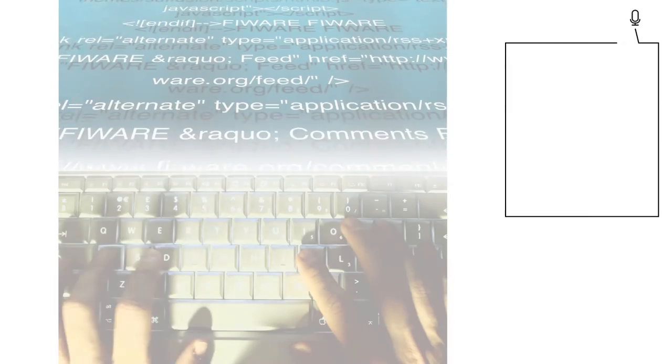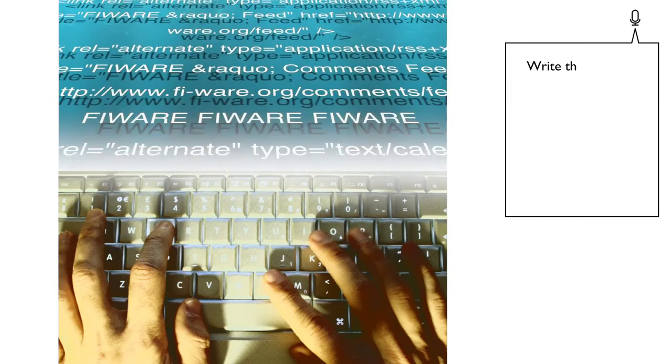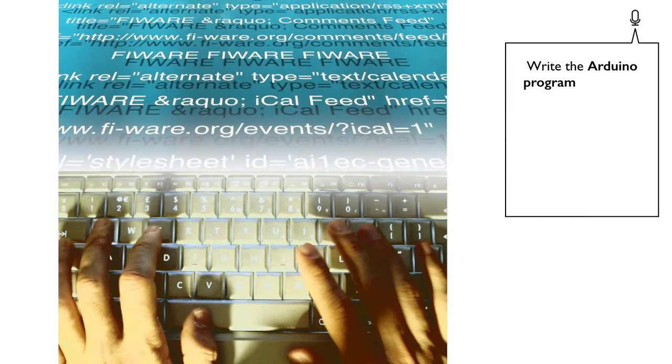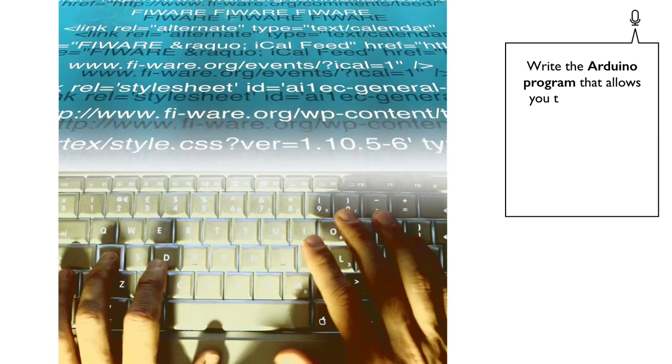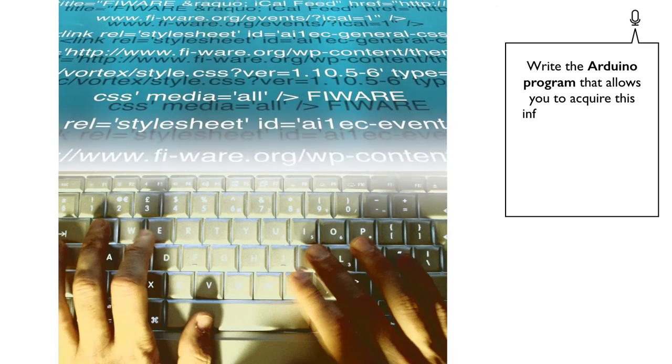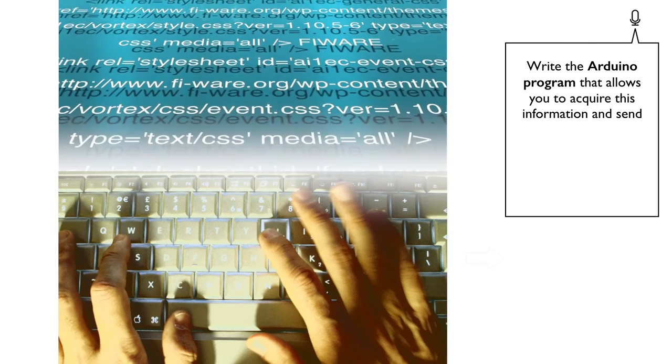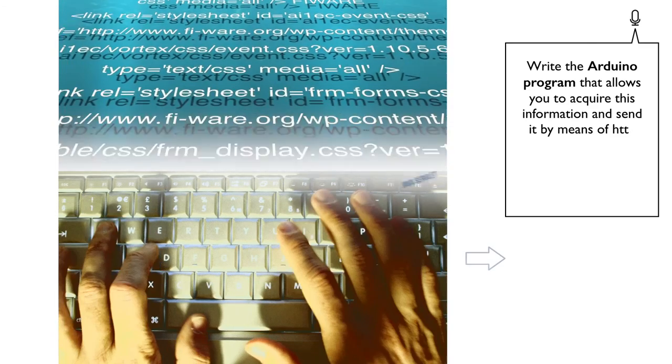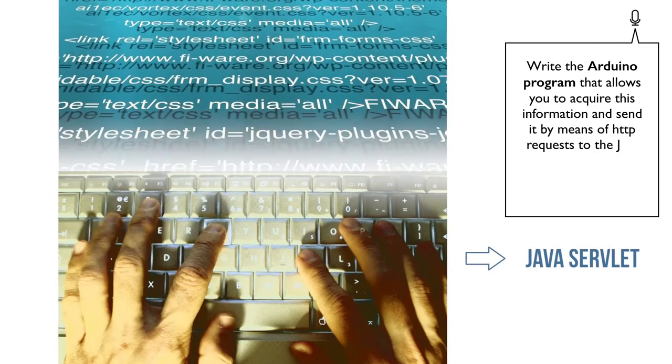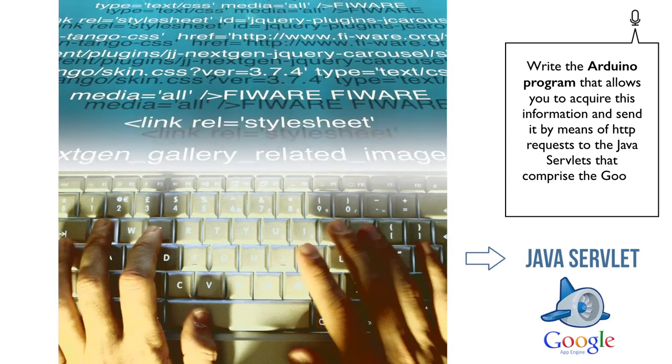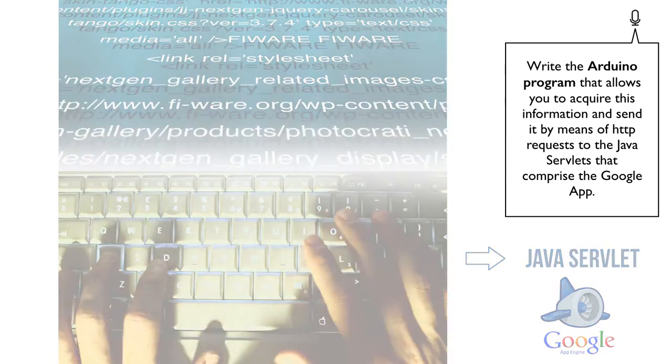Write the Arduino program that allows you to acquire this information and send it by means of HTTP requests to the Java servlets that comprise the Google App.